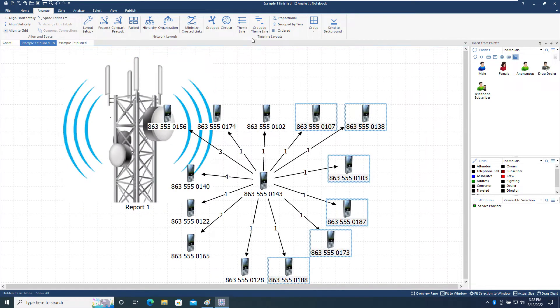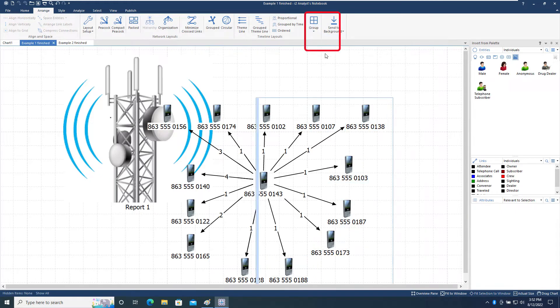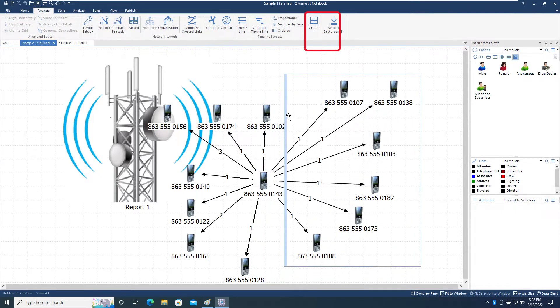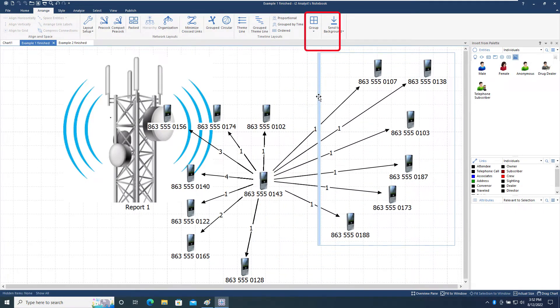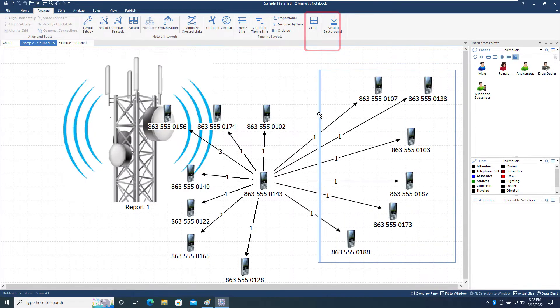The Group option groups the selected items and allows them to all be moved together without affecting their relative positions. This is useful for rearranging large sections of the chart.